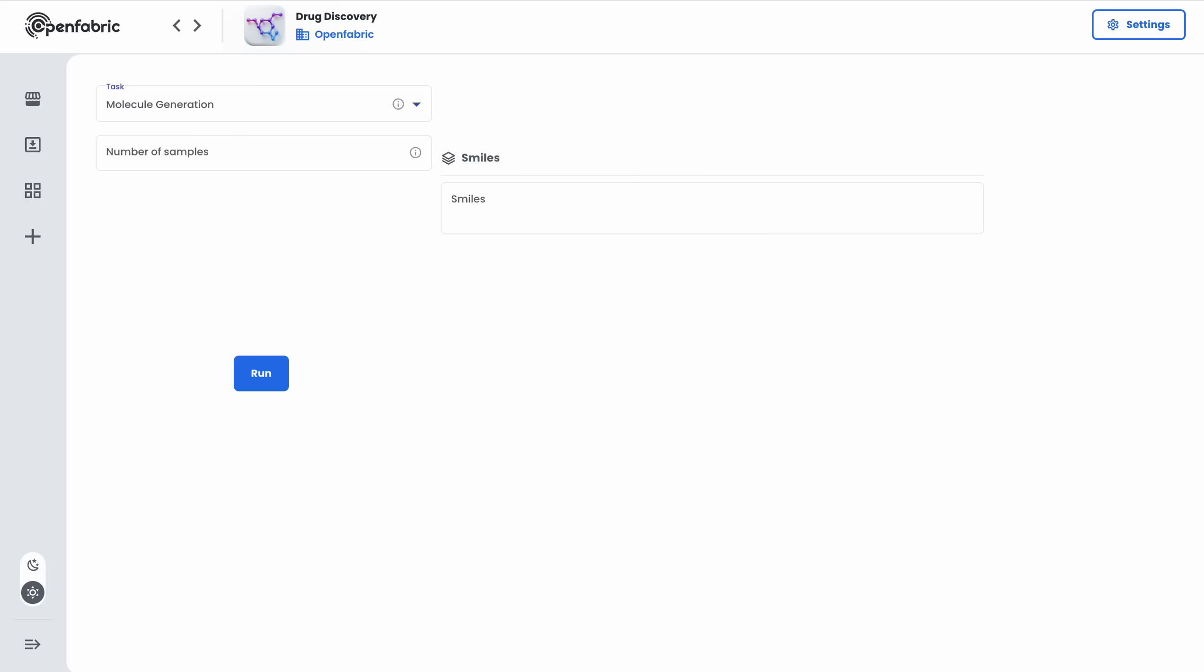Hi, this is Kemal from OpenFabric and welcome to a short introduction to the drug discovery application. This application introduces three tools that are supposed to help in the process of drug discovery.